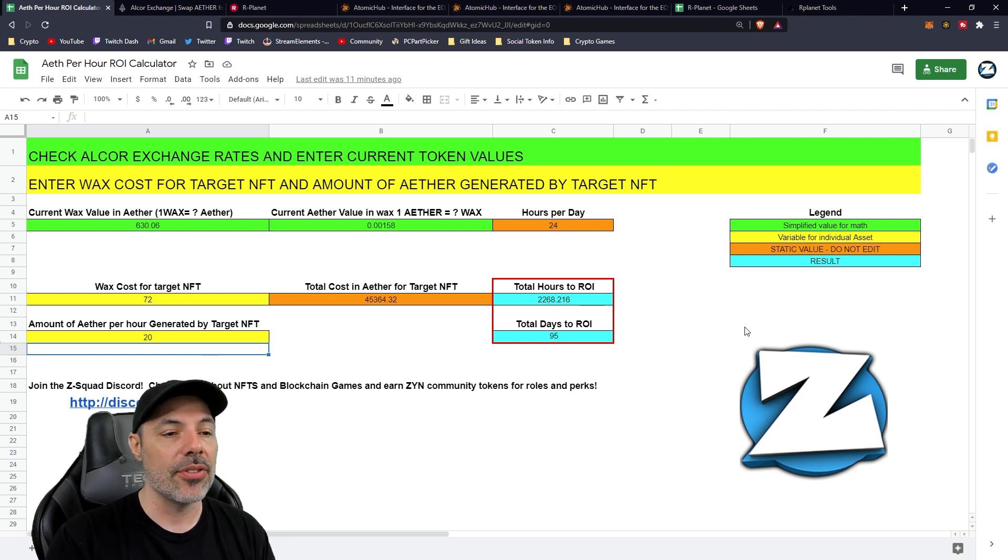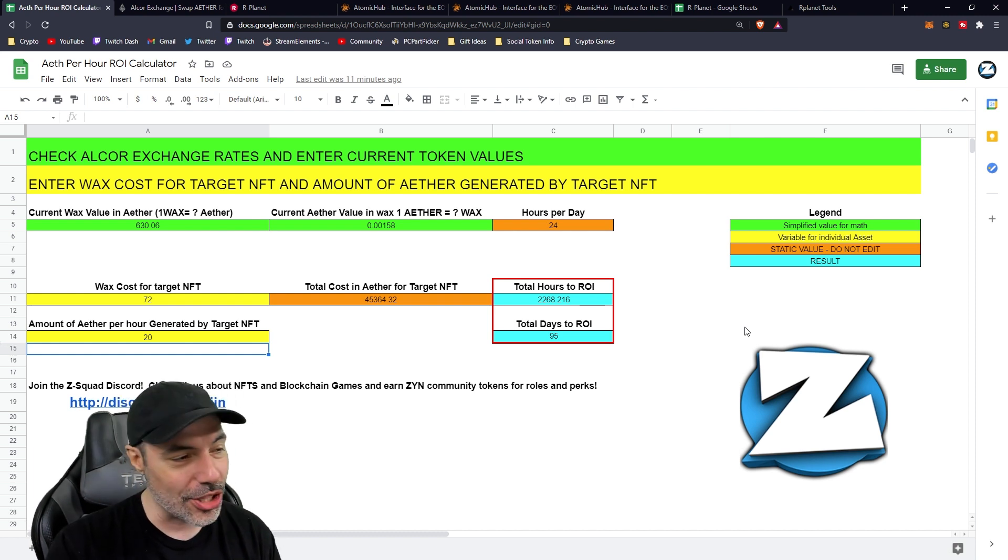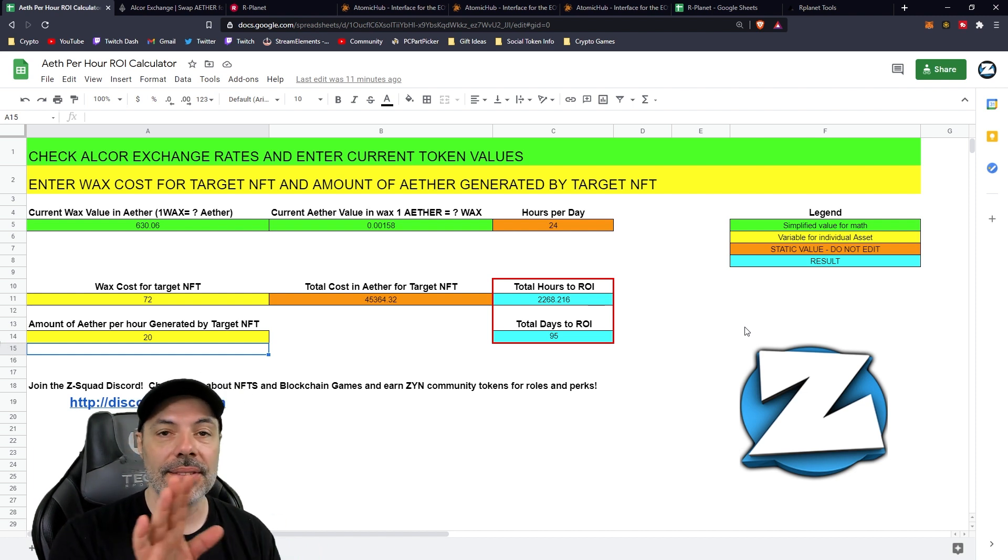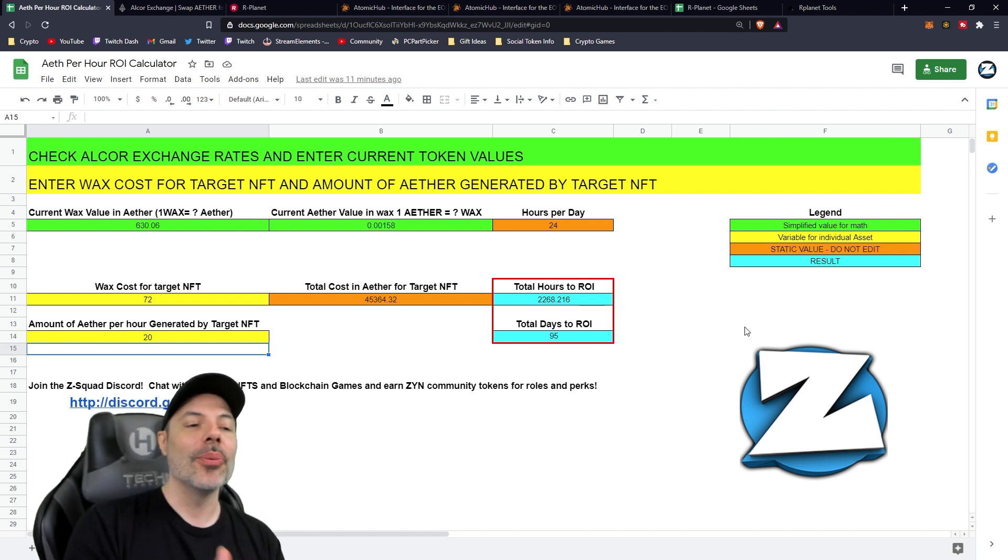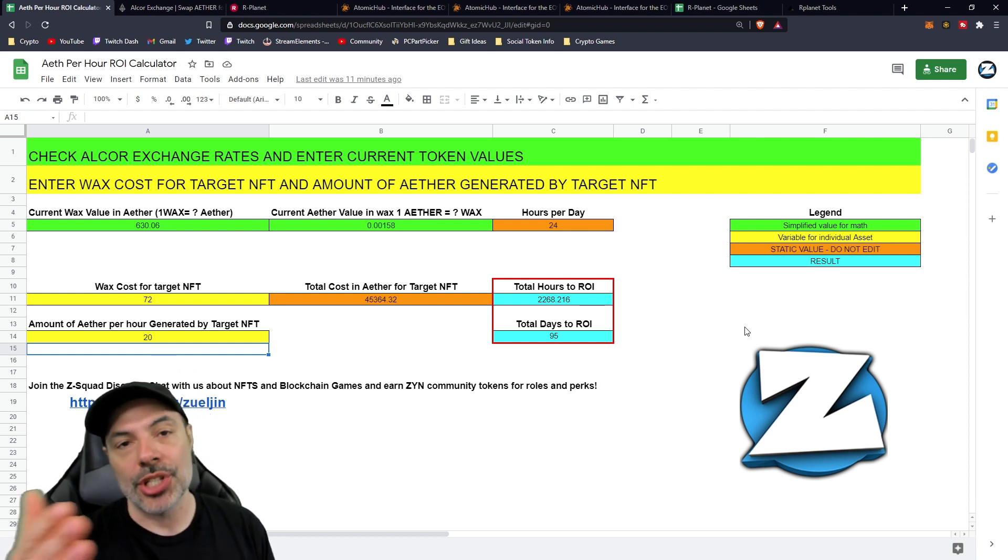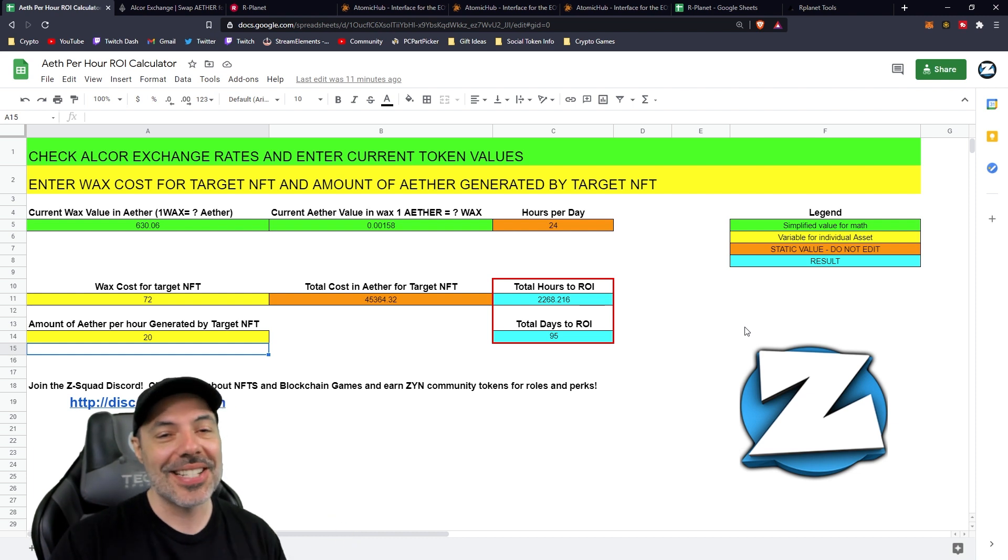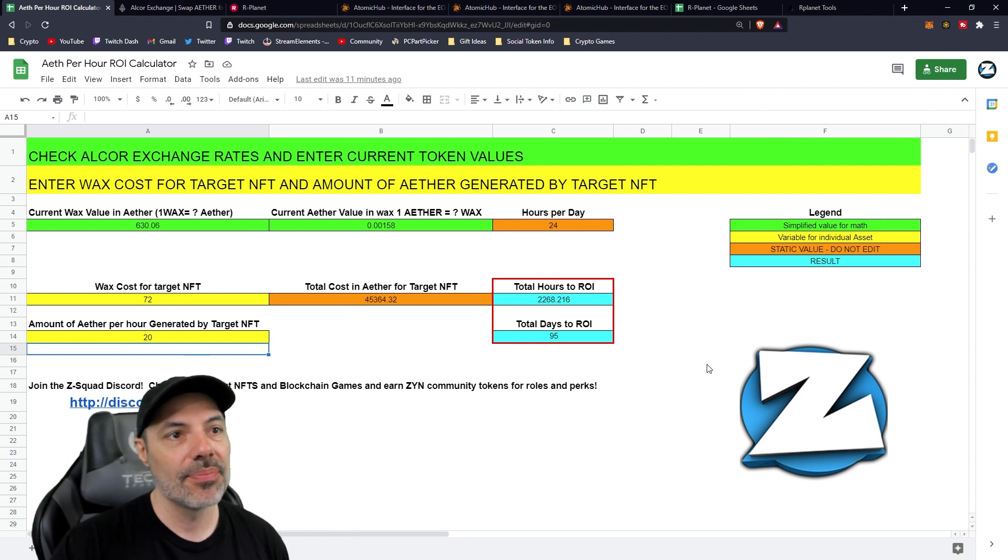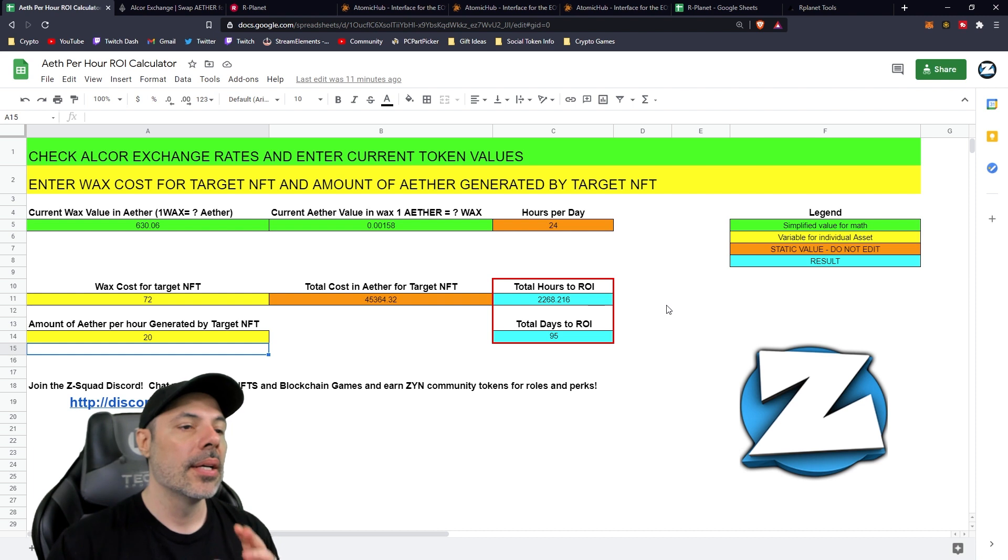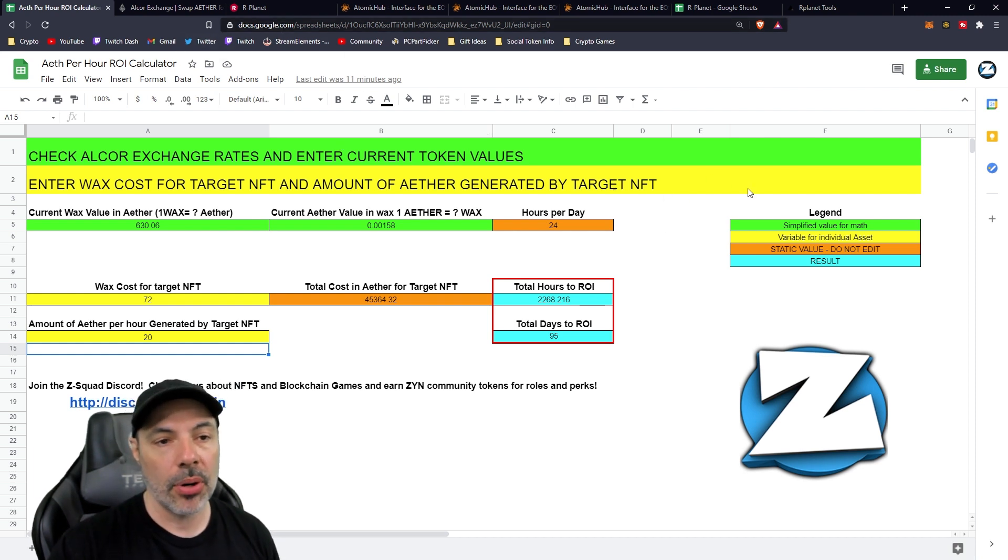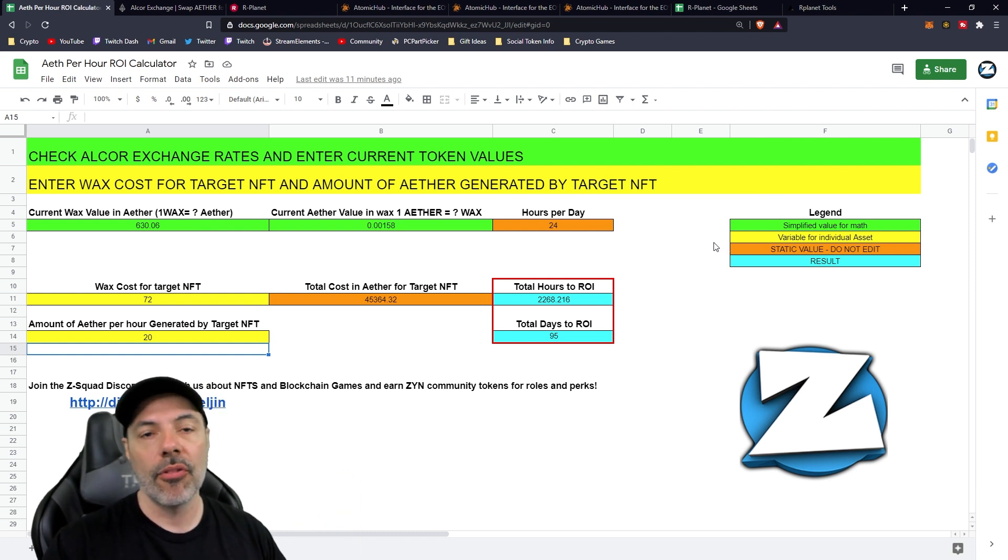So this asset, if you buy this asset and the prices of WAX and Aether don't change, which they will, and the amount of the Aether per hour that the NFT generates does not change, which it may, you would end up with 95 days before the asset pays for itself. After that, it would generate profit. This is a lot of math, but honestly, it works out kind of like this. When you start pooling up and building up your Aether per hour from all of these projects, you start to see a definite amount of WAX that it's generating per day and how you can easily recreate WAX for those new investments.